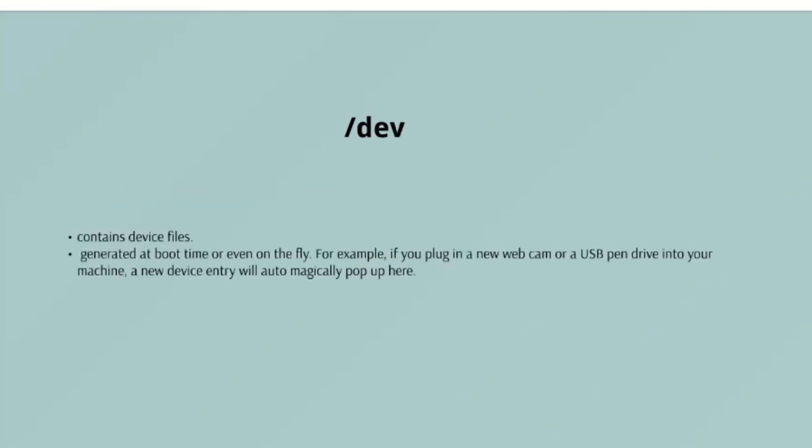/dev contains device files. Many of these are generated at boot time or even on the fly. For example, if you plug in a new webcam or a USB pendrive into your machine, a new device entry will automatically pop up here.